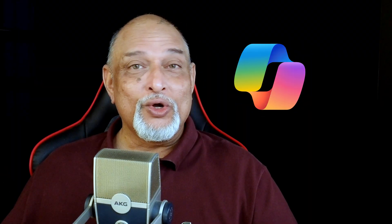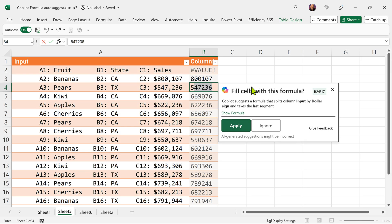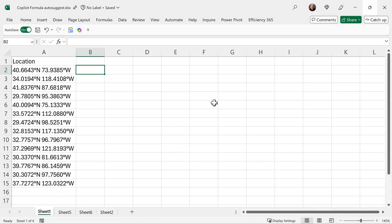There is a new intelligent feature in Copilot for Excel. It is like Flash Fill, but it actually generates formulas. The sample file link is in the description. Let's see this in action.